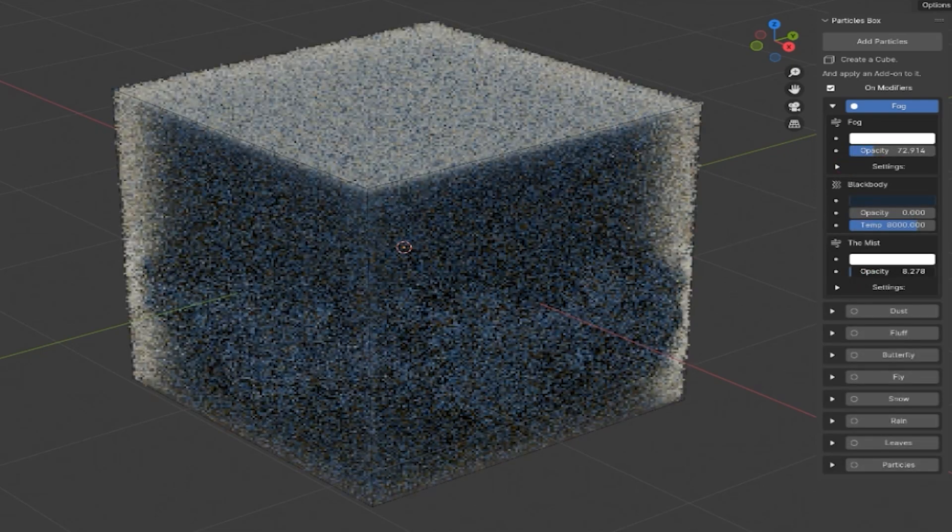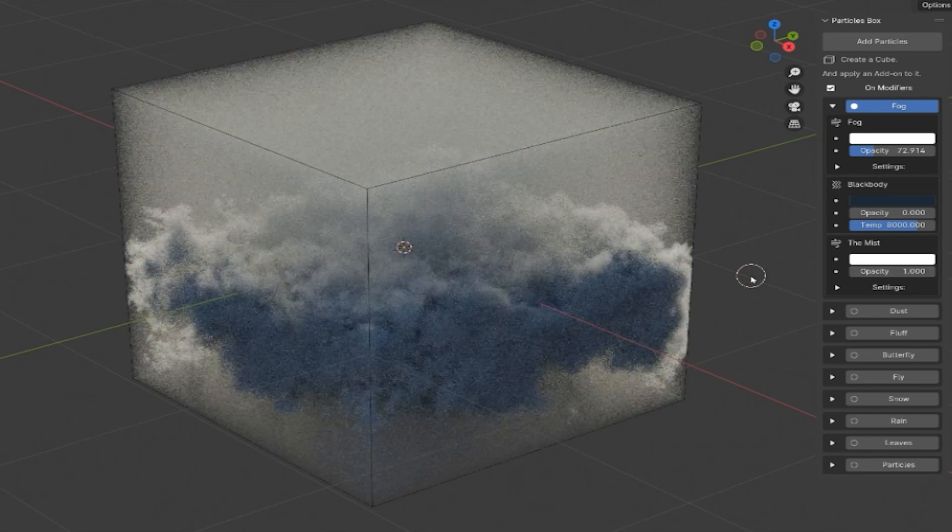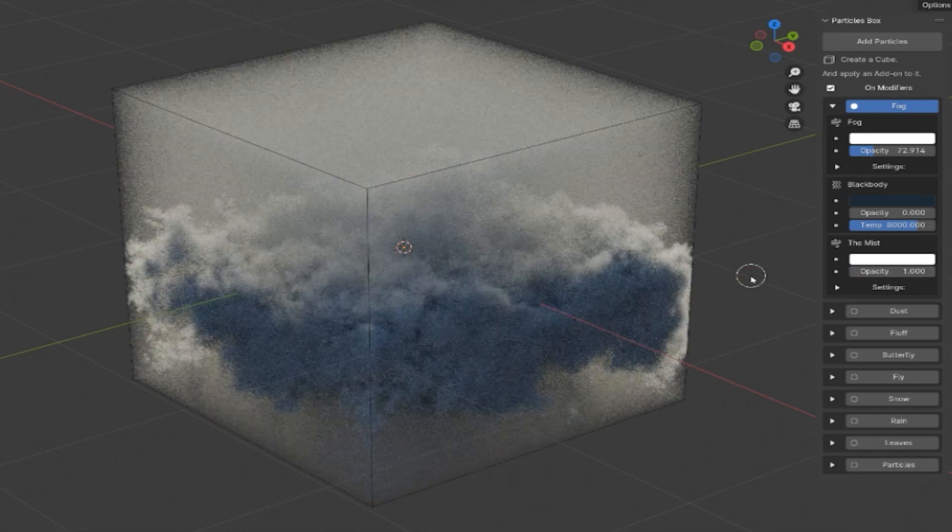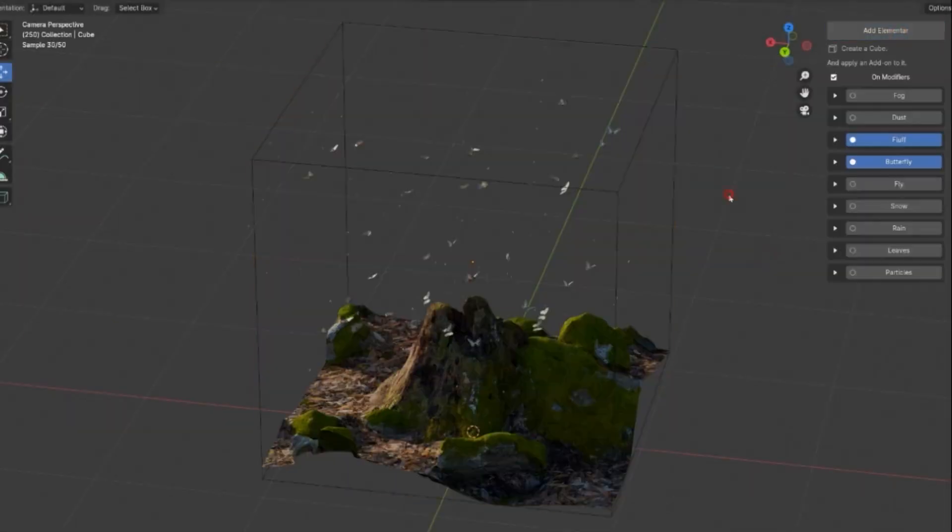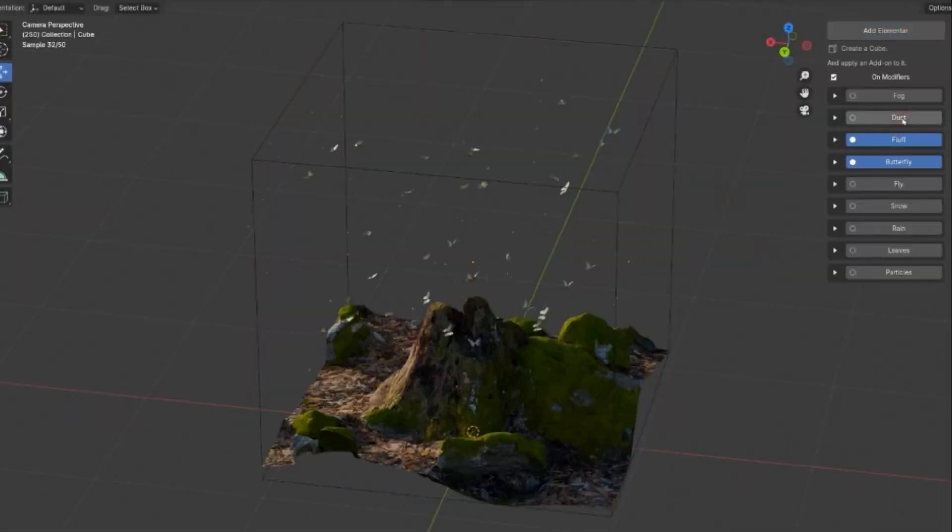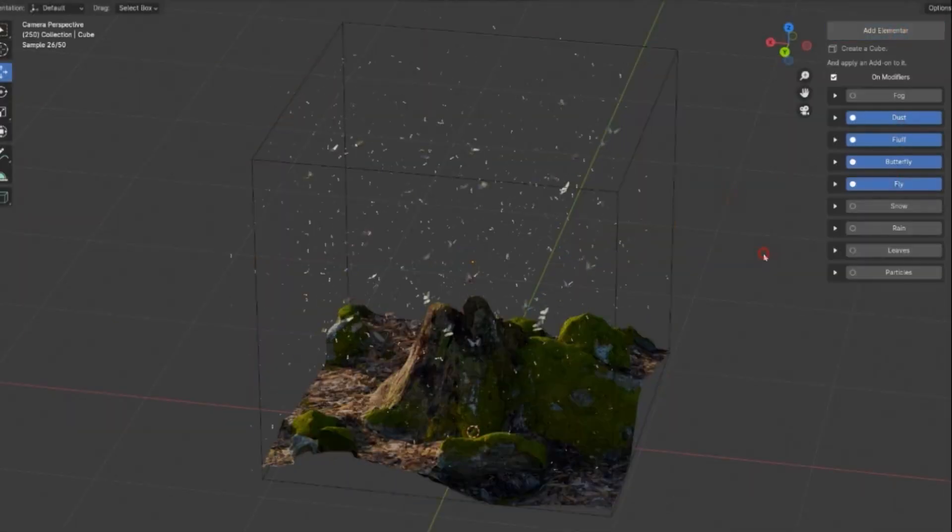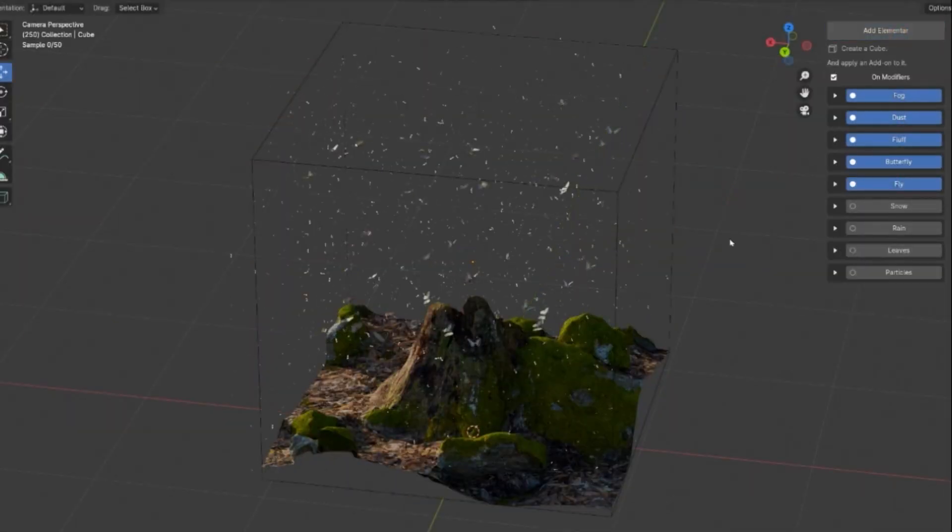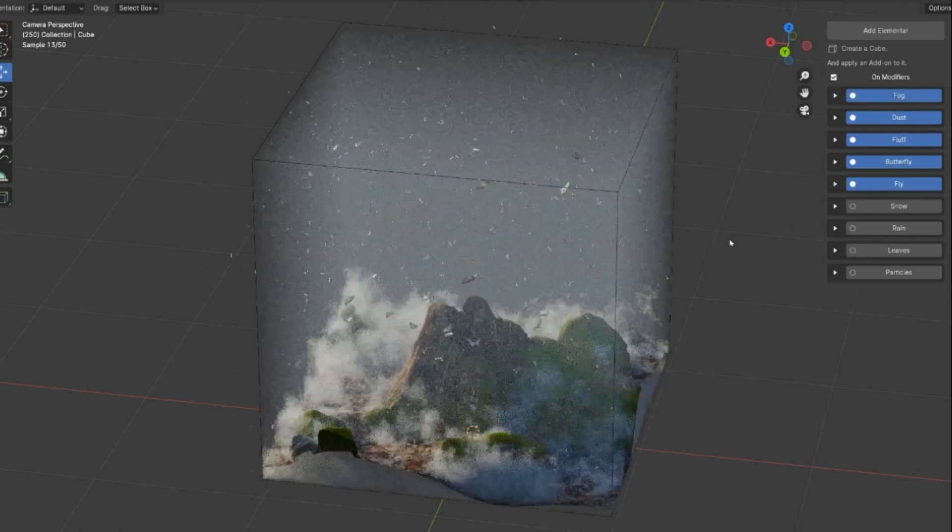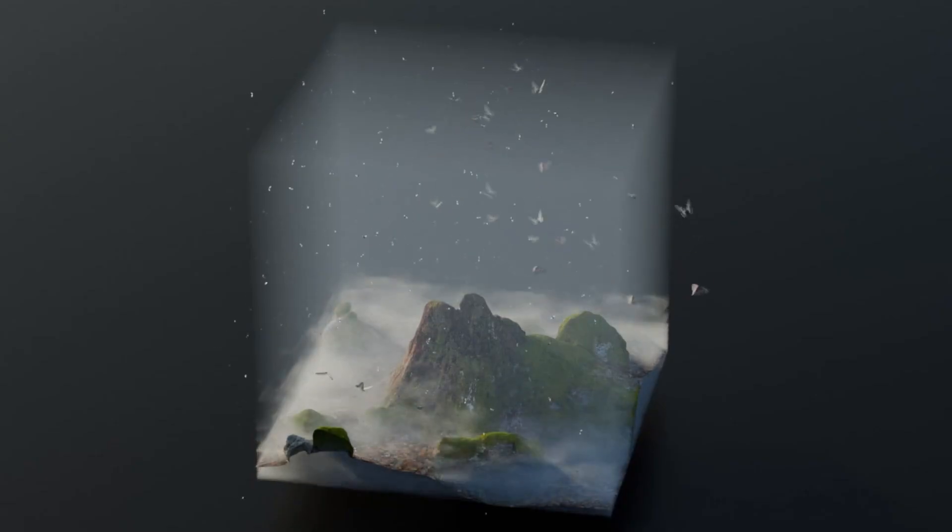And this level of fine tuning is especially useful when creating specific moods or settings. Setting up the Particles Box is actually straightforward. You simply apply the add-on to a cube,